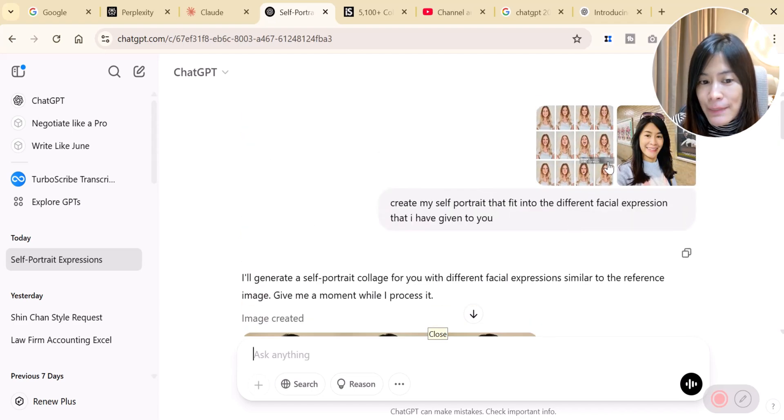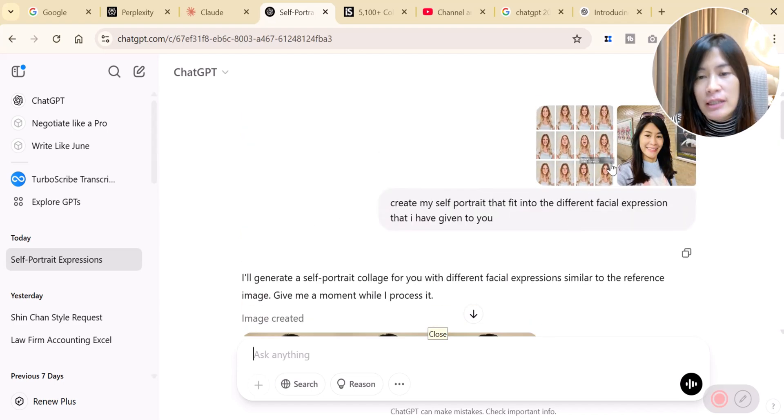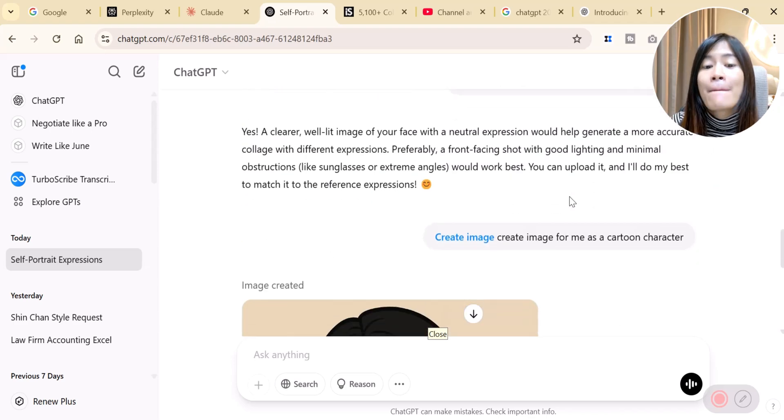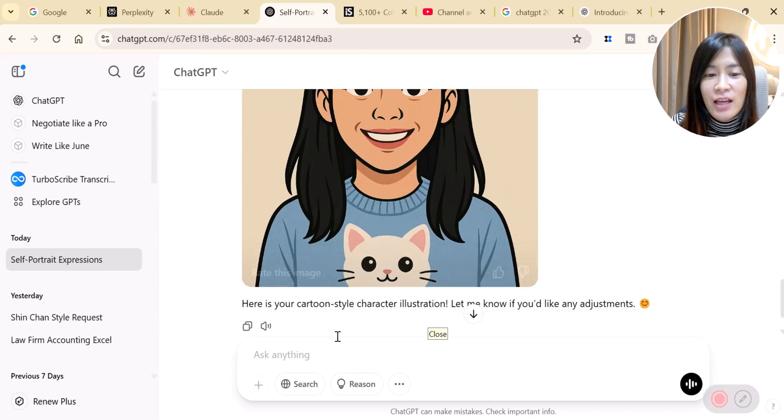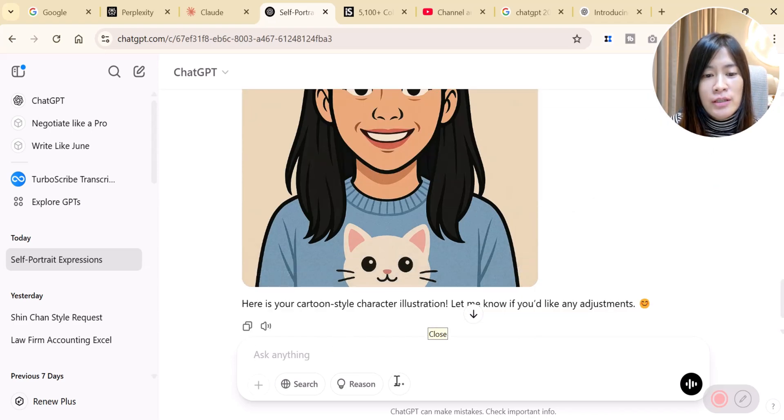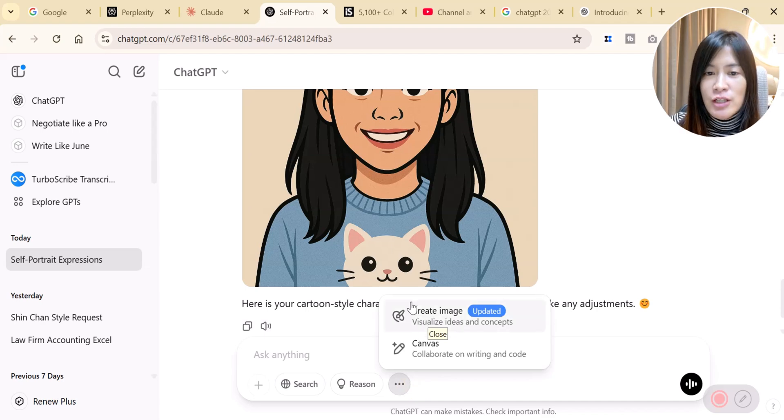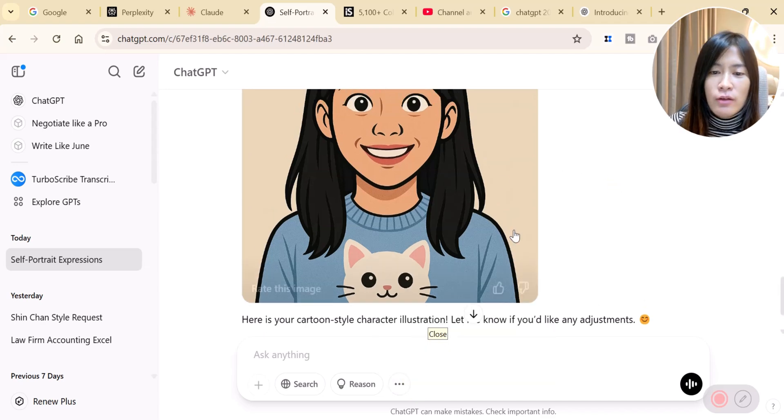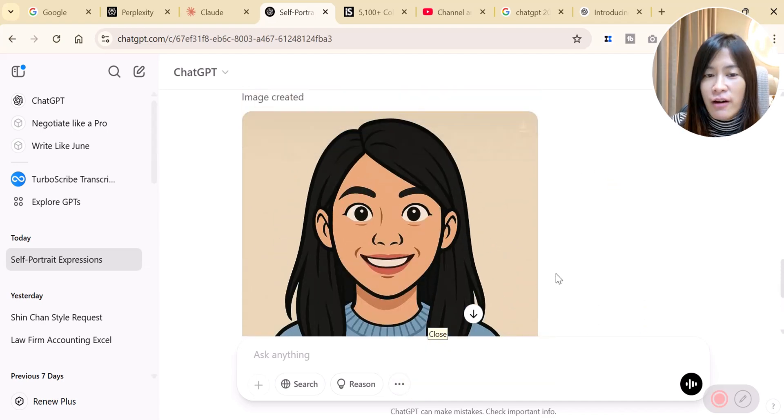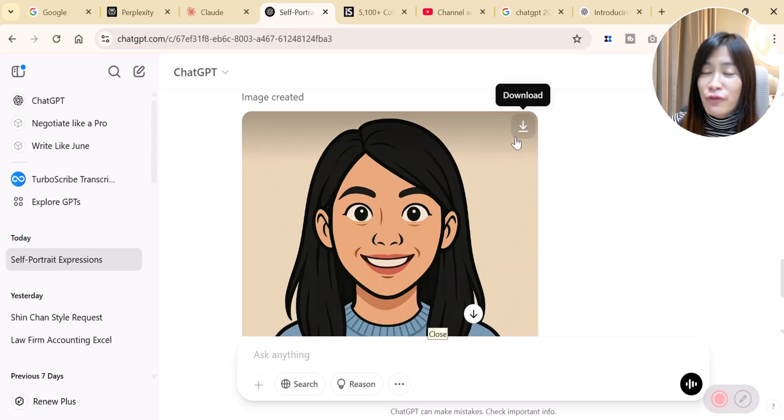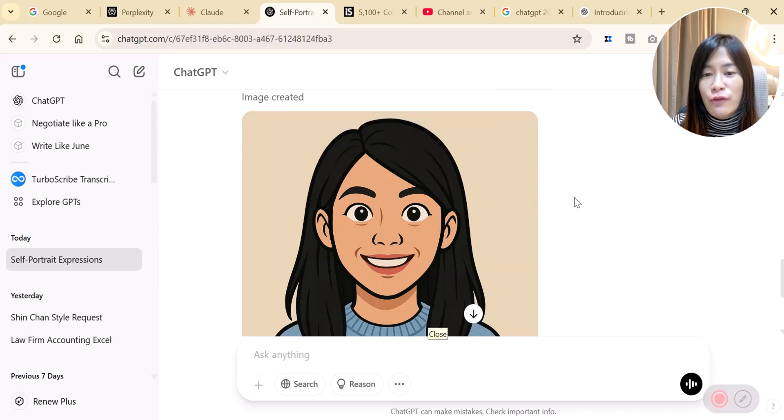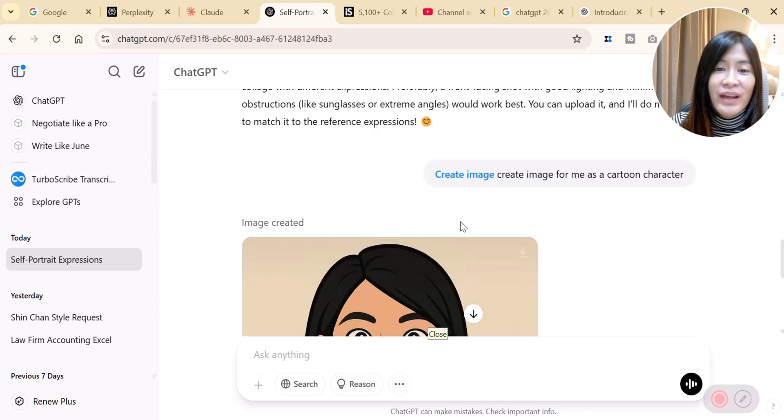Just to let you guys know I am still using the free version of ChatGPT, so even with the free version you're able to do that. Of course, combining images they have certain limits so right now I couldn't do even more combining images. But I can still create images that I want by using this button, create images. You can create a different cartoon character of yourself and save it up for your usage in the future.